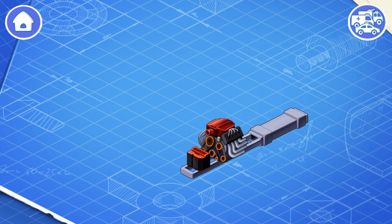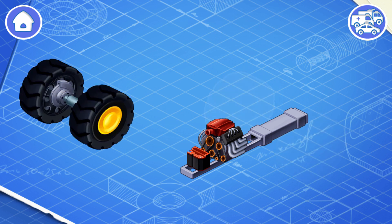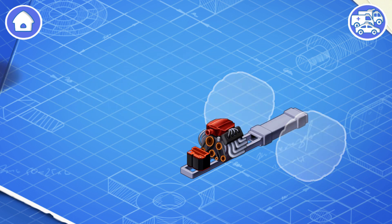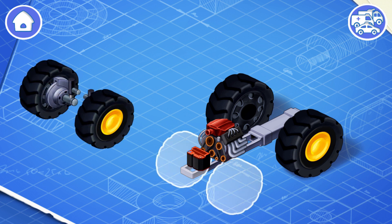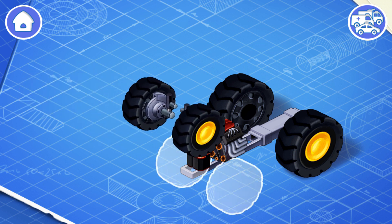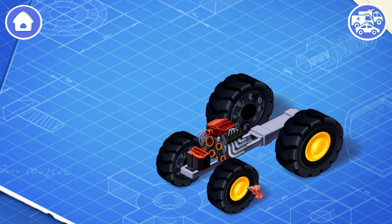Now let's install the rear wheels. The rear wheels are bigger than the front wheels — they drive the tractor and provide its stability when working in the field.